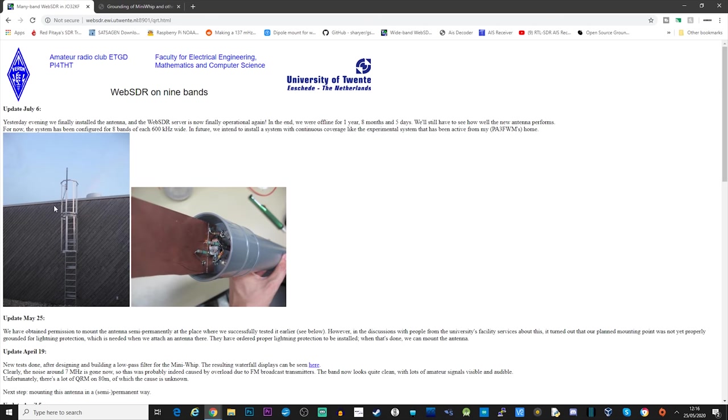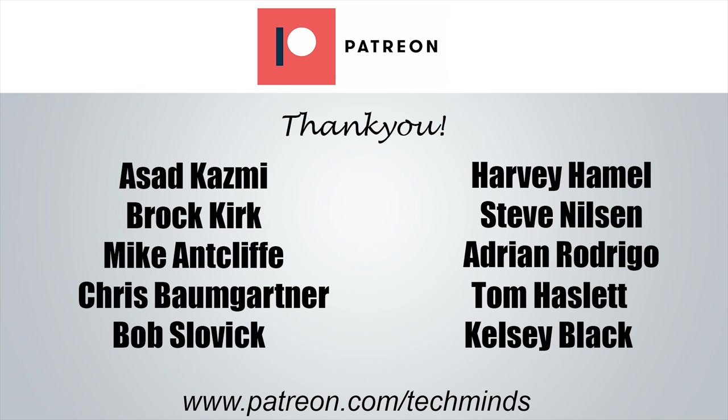Until the next video guys, take care, stay safe and I'll see you in the next one. Make sure you subscribe.